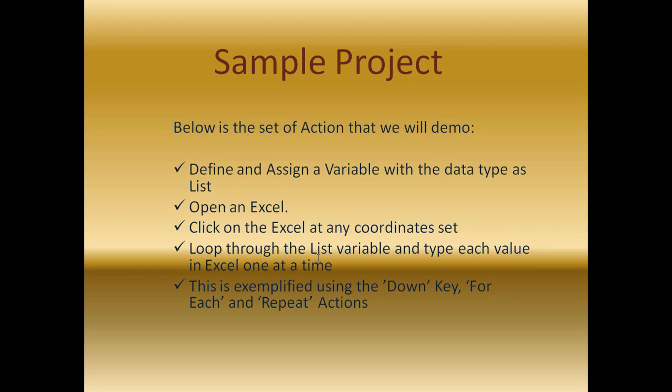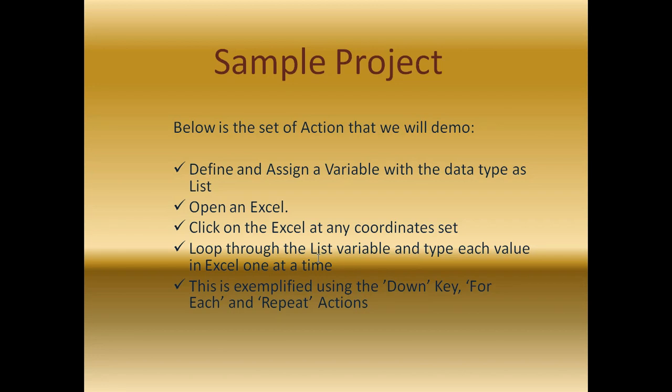In the sample project demo, below is a set of actions that we will be performing. First, we will be defining and assigning a variable with the data type as list, wherein we will store the list of values.